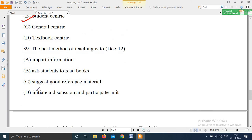Question 39, from December 2012: 'The best method of teaching is to — Option A: Impart information; Option B: Ask students to read books; Option C: Suggest good reference material; Option D: Initiate a discussion and participate in it.'